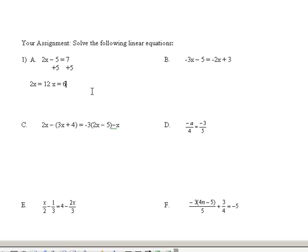On this problem, I'm going to add 3x to both sides to get my x's to the right, and I'm going to subtract 3 from both sides to get my numbers on the left-hand side. Of course, you could always add 2x and then add the 5 to get your x's on the left and your numbers on the right. But the reason I'm adding 3x to both sides is because that will make the x's positive.